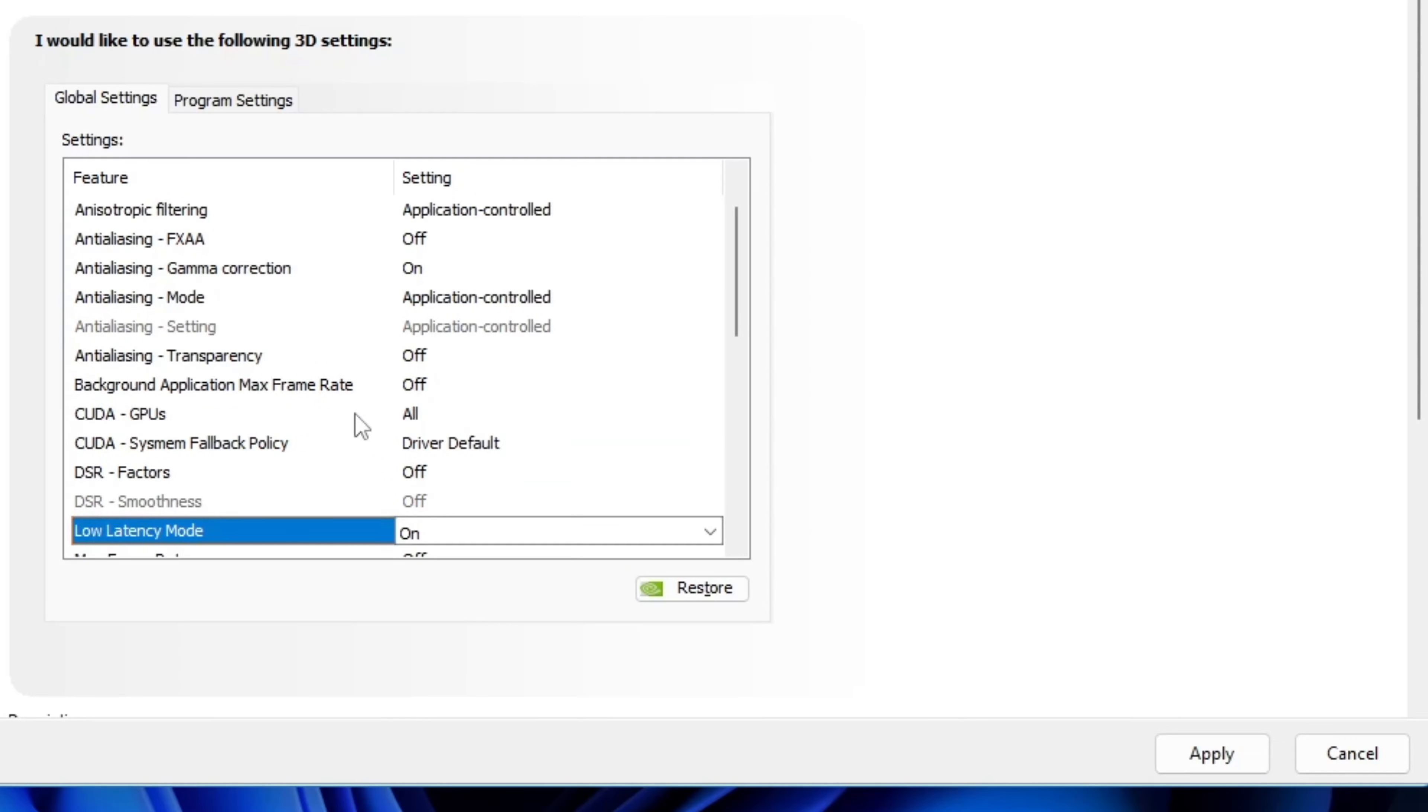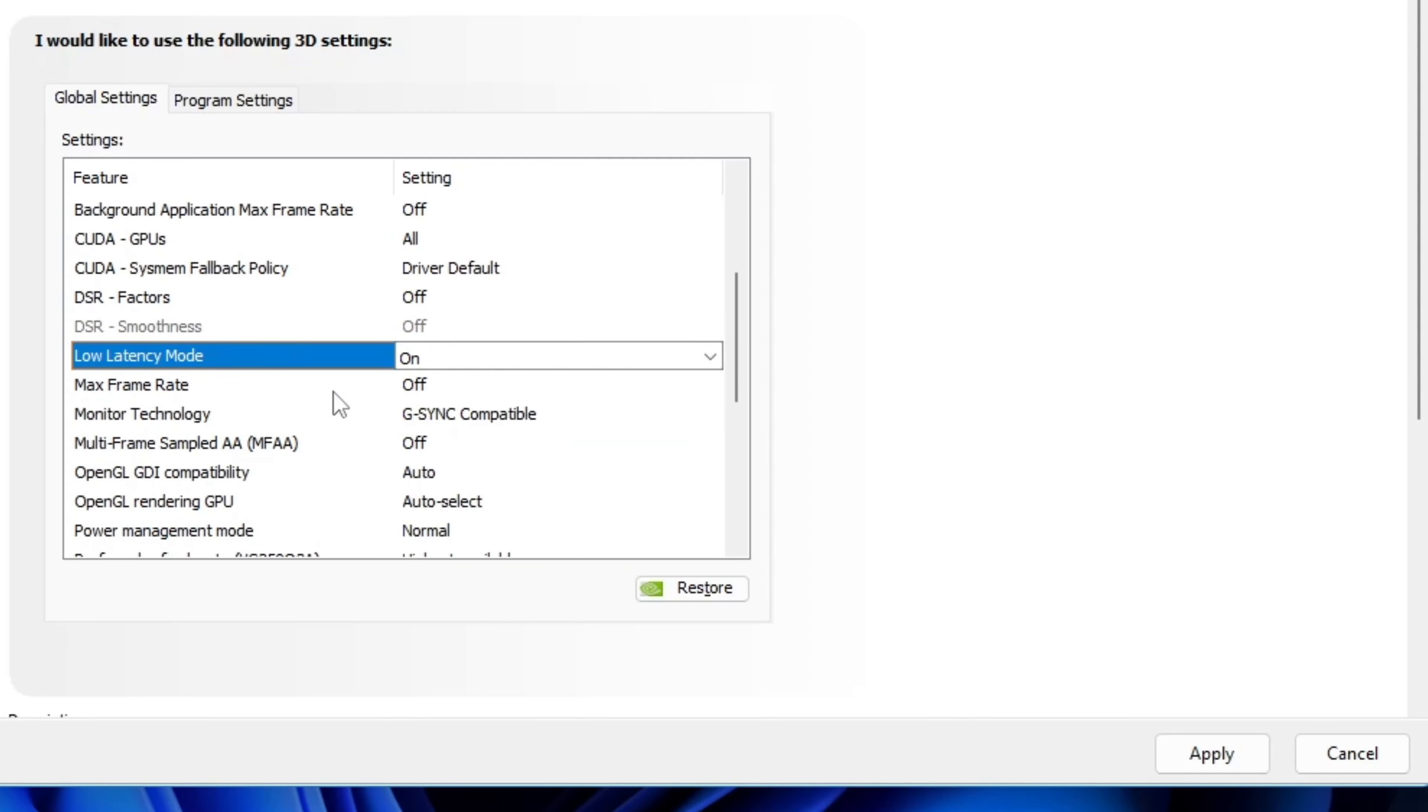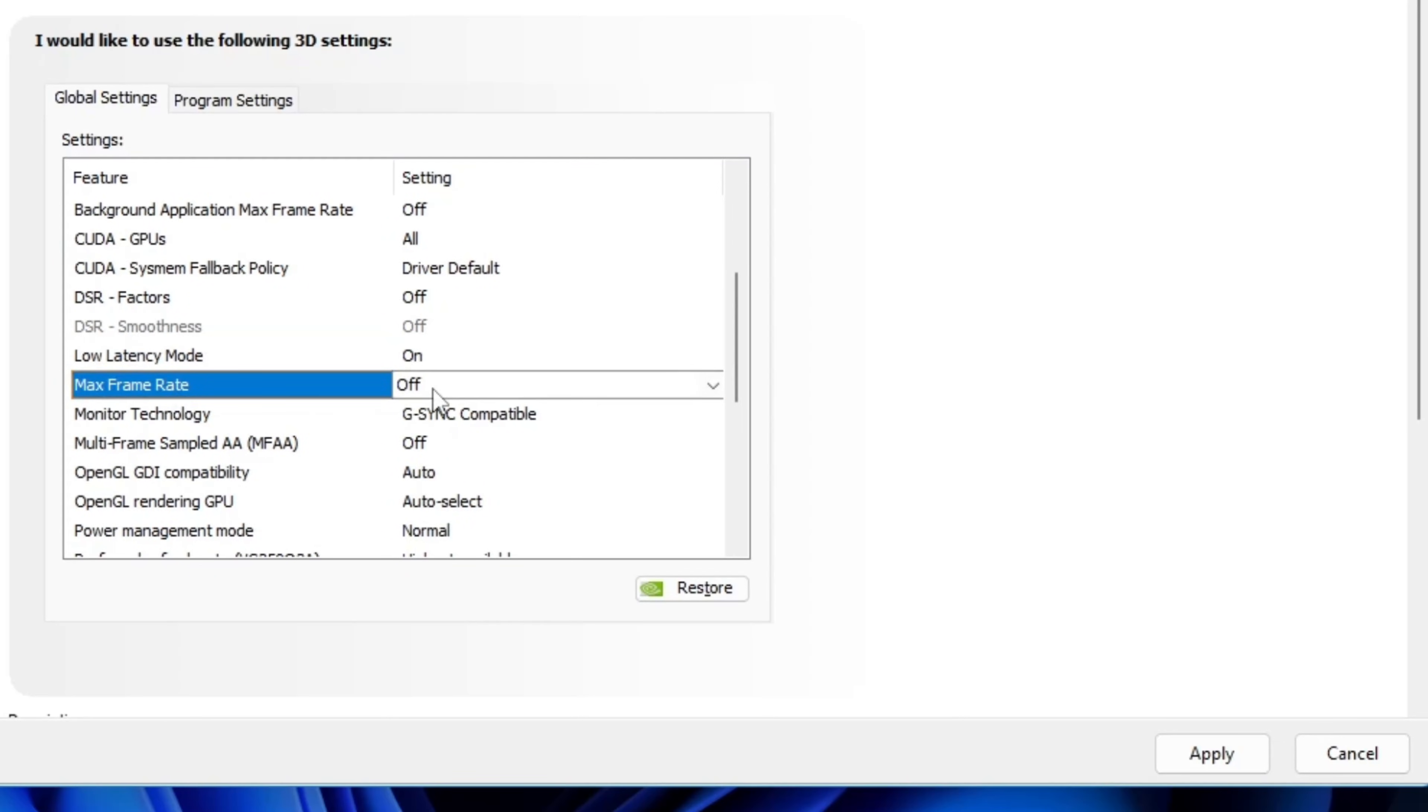After that, max frame rate. By default, it's off and make sure it stays off. We're not capping FPS, so leave it as it is.